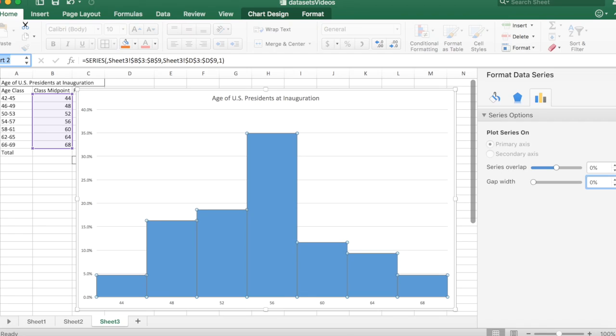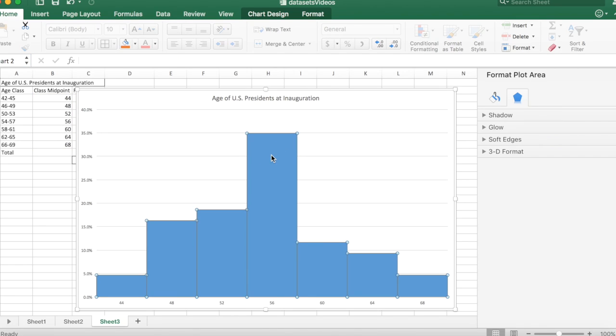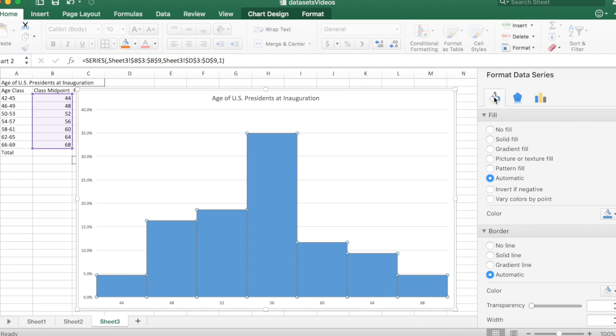So we're almost there. I'm going to select them all. I'll click on the bars. I want to format those slightly, so I'll go over to the paint can. One thing you can do is vary the colors.